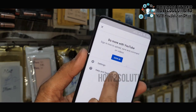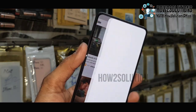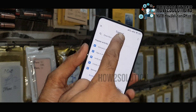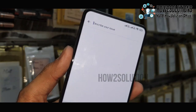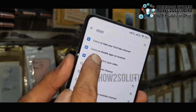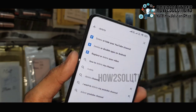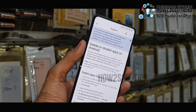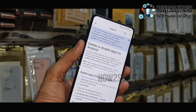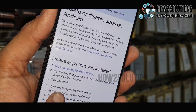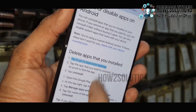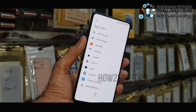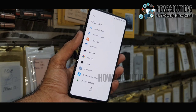Select 'Help and Feedback'. Now here we can see a search option. Type 'delete or disable app'. Here you must have a link step to go to application settings. Now we are in application settings.